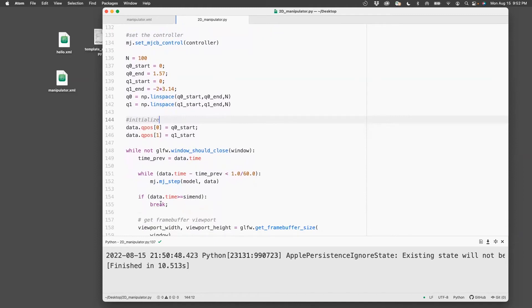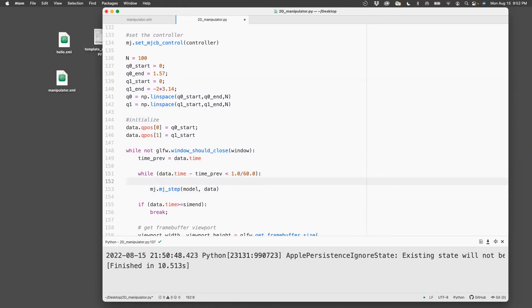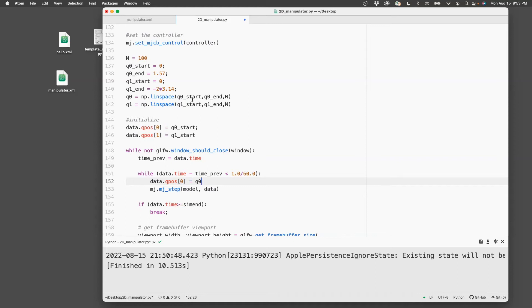So what I'm going to do here is I'm going to set data.qpos[0] to be q0[i]. Now I need some index to run from zero all the way to n. So let me initialize the index here to zero. That is before this while loop comes in.